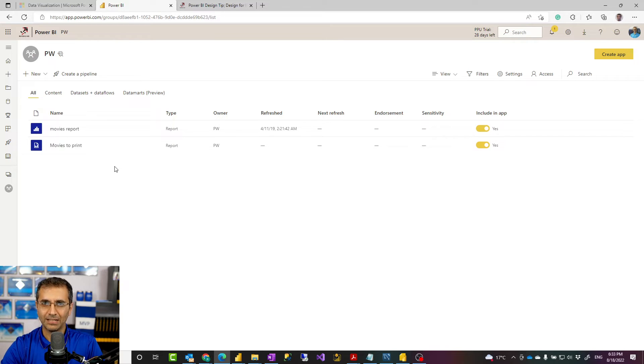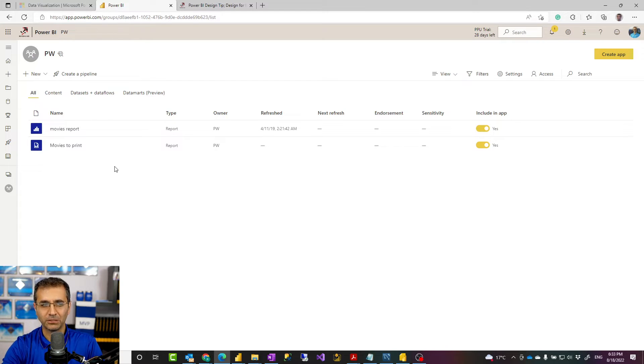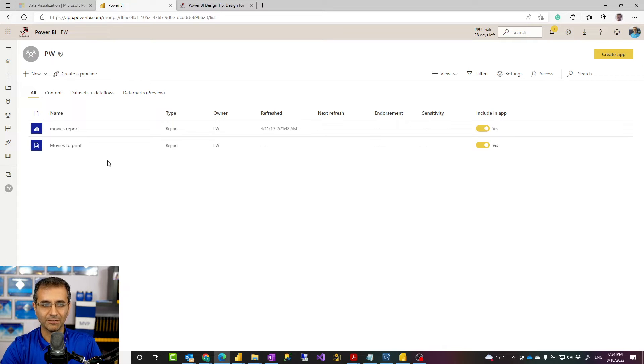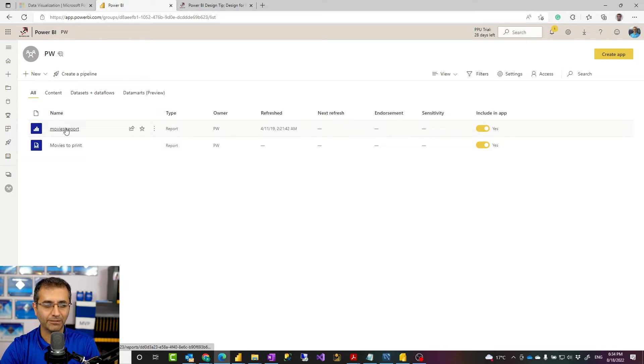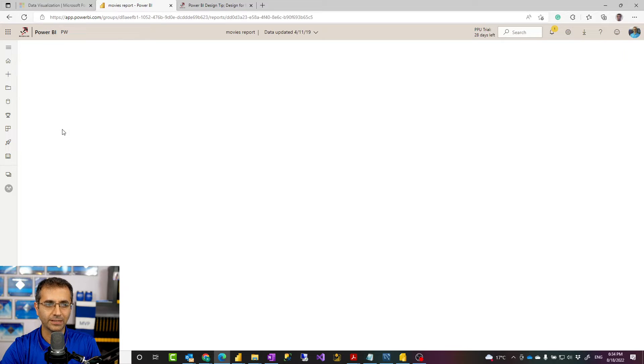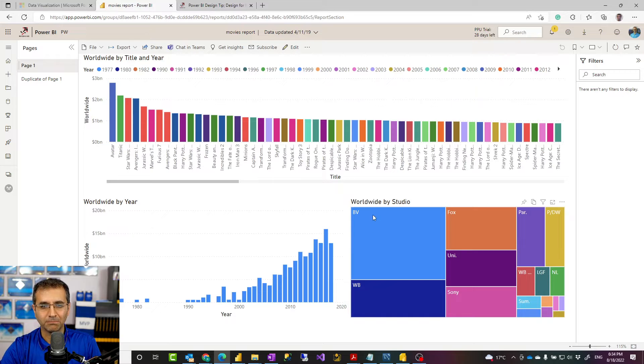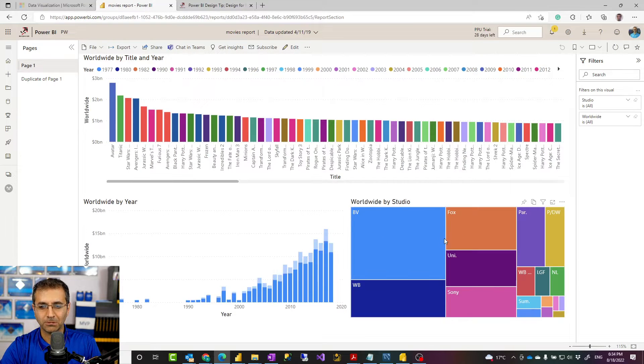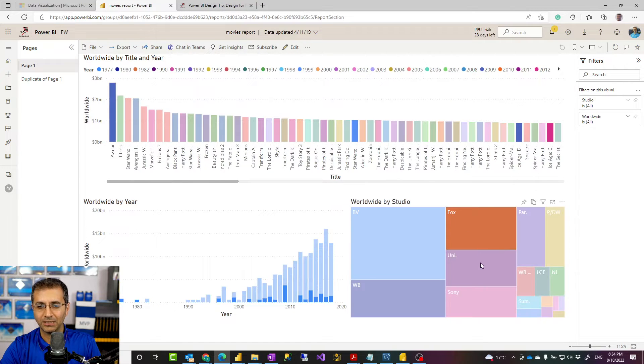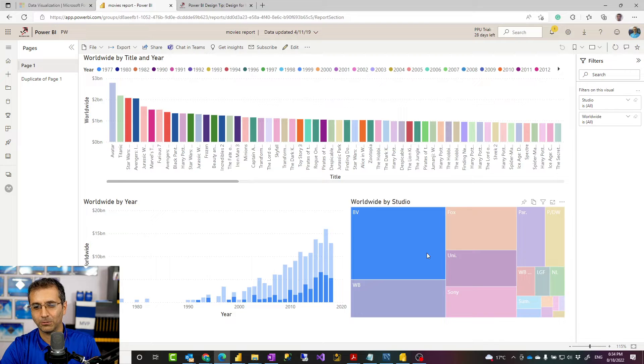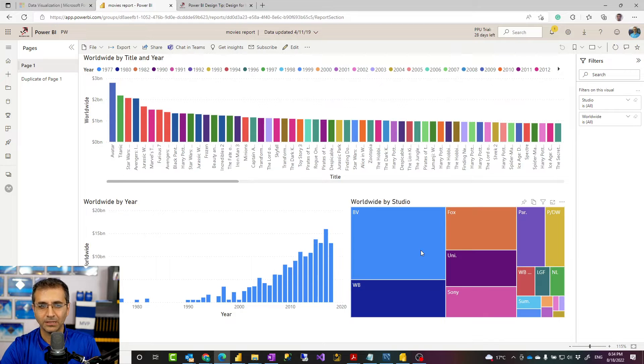To understand why we need paginated report, let me first explain that what is the need that ends with the paginated report. So here I have a normal Power BI report, movies report. When I click on it, this is a normal Power BI report. As you see some dashboards, charts, interactivity is all available here, like a normal Power BI report.